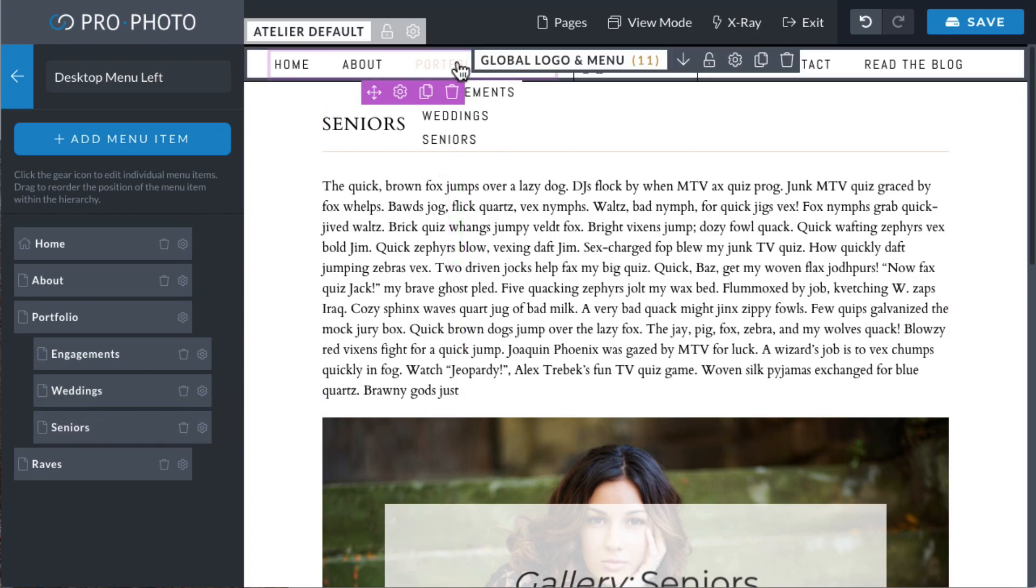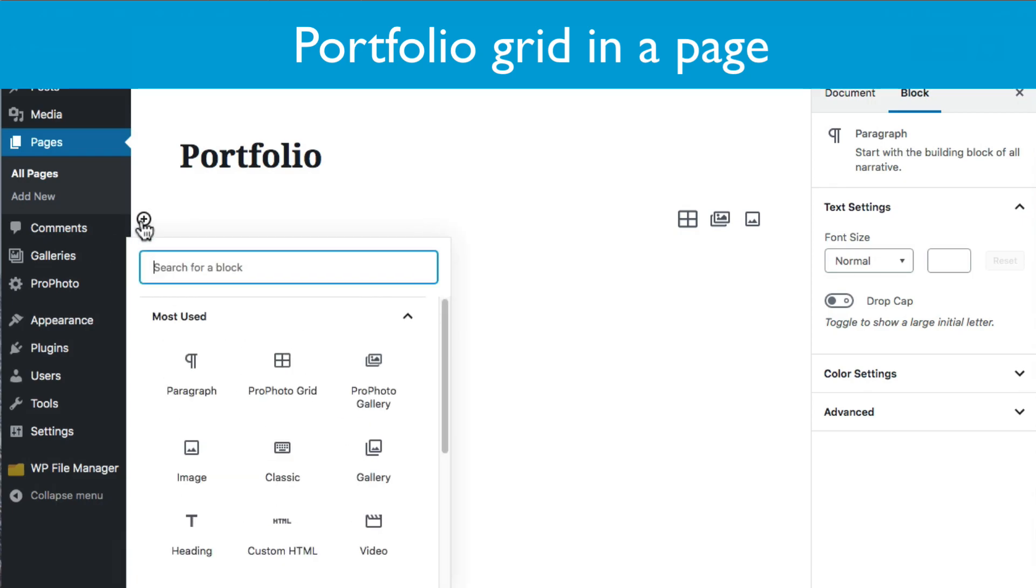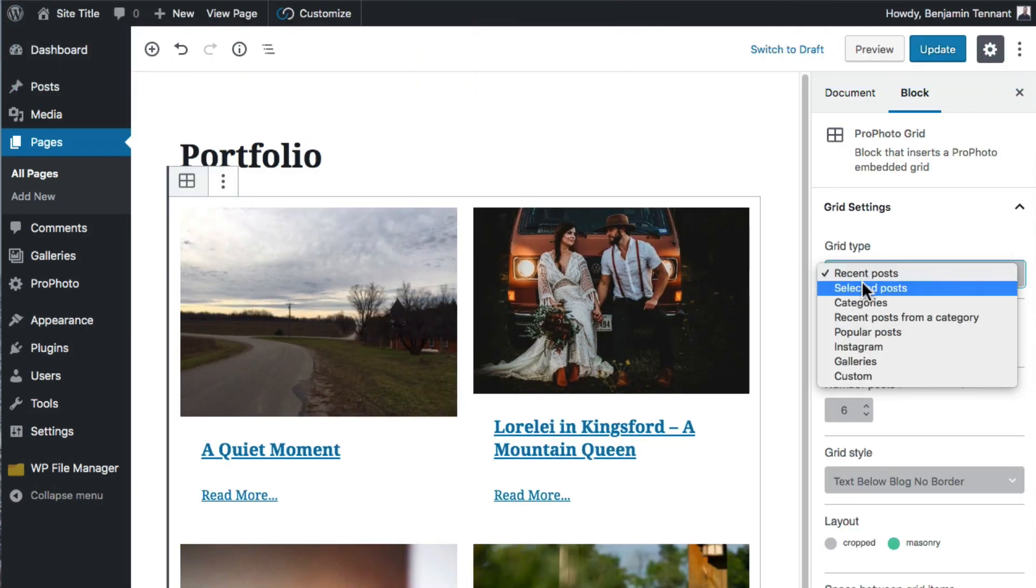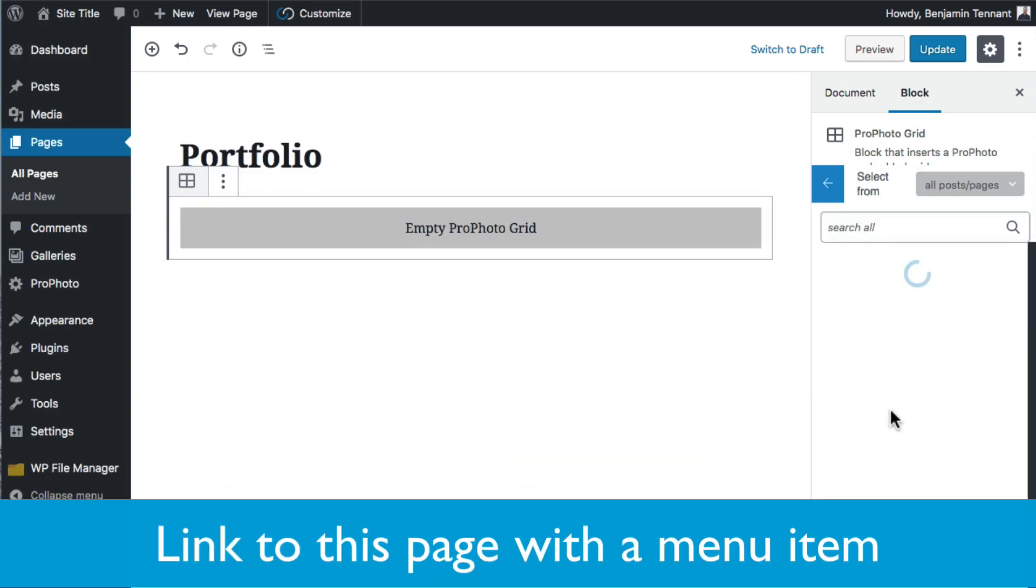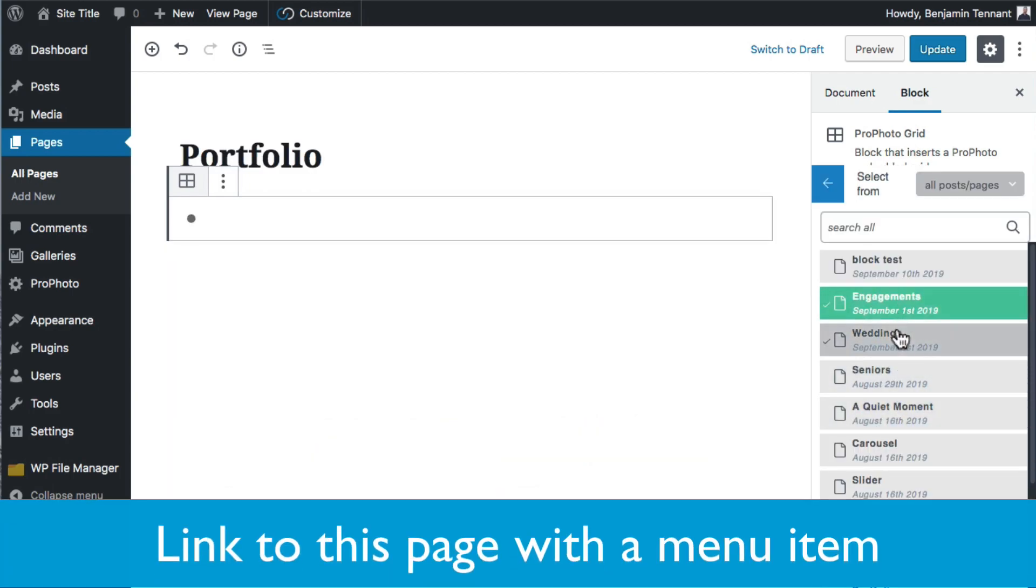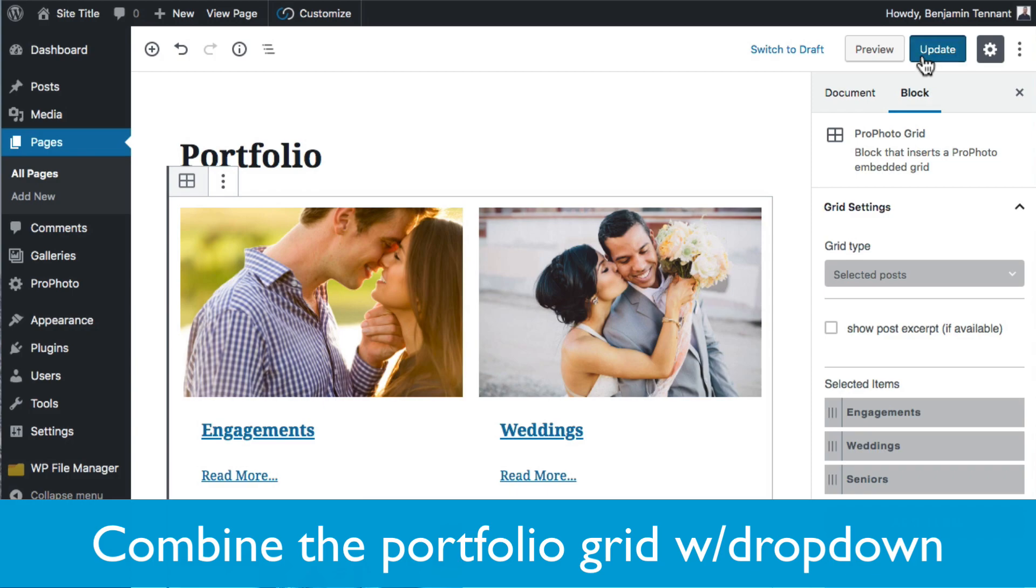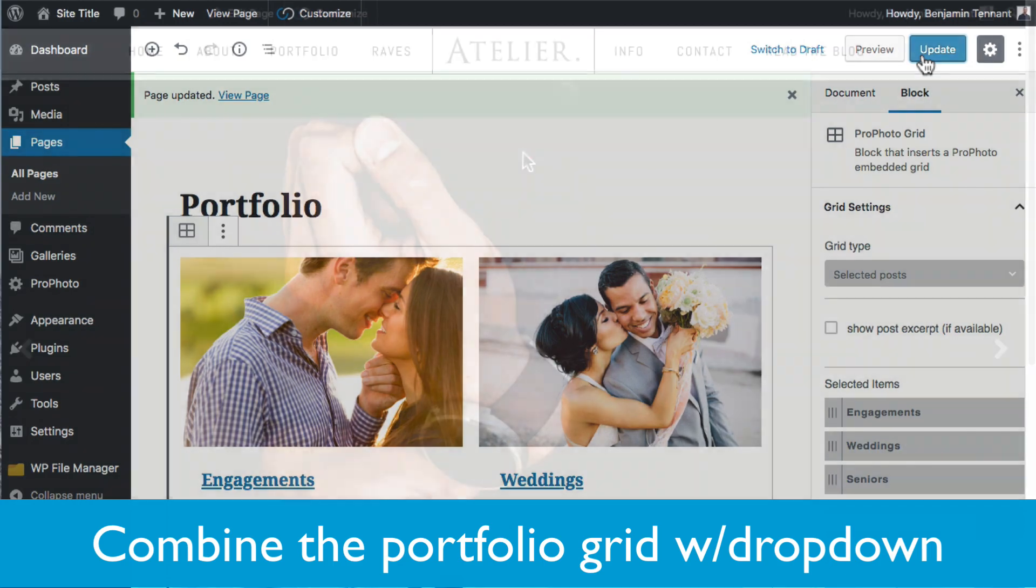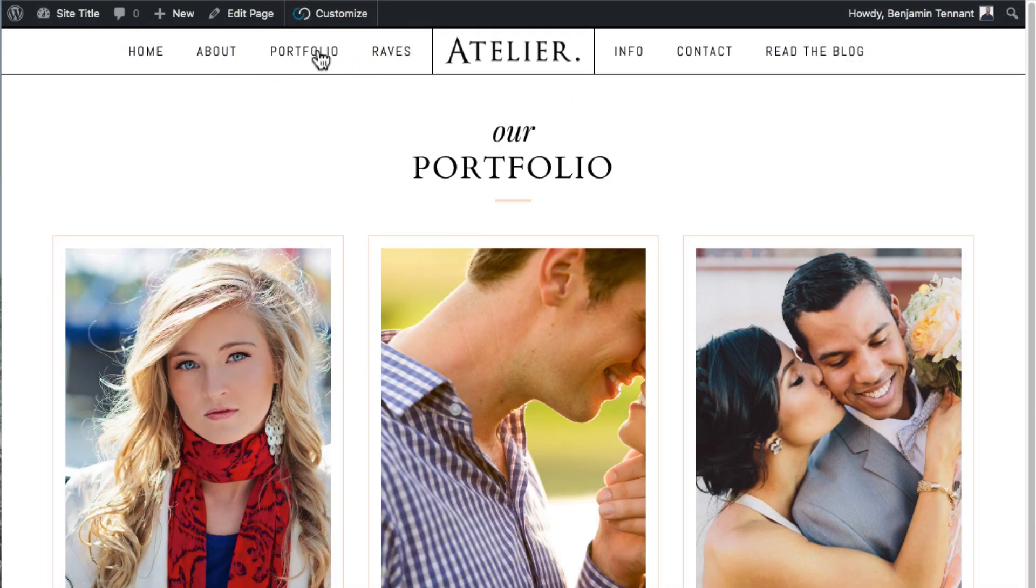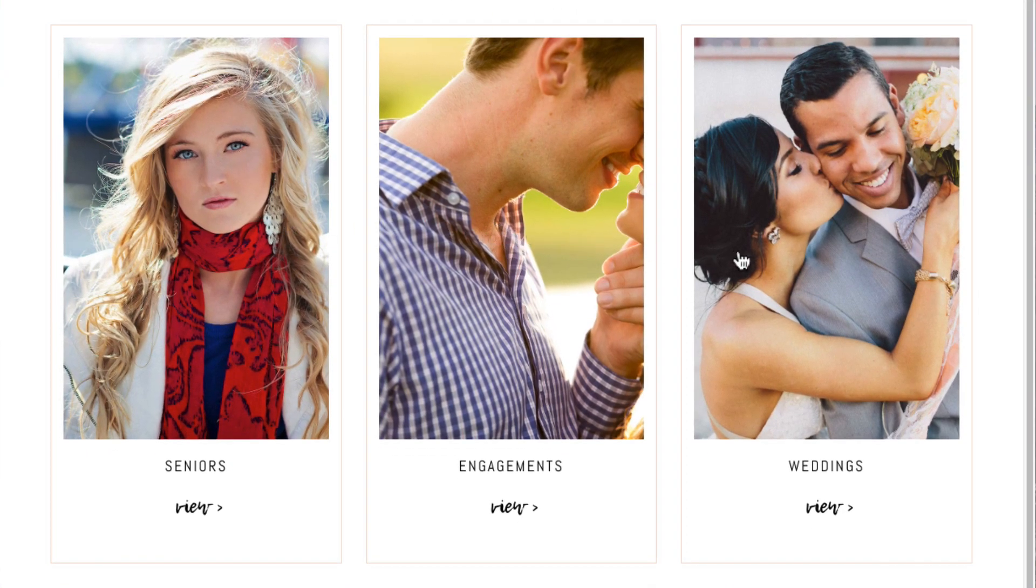You can create another page, probably titled Portfolio, and then into that page, you can insert a Profoto grid with a Profoto grid block. You'd use a select post pages grid type, and then you just choose the pages you created. You could combine this grid method with the individual menu link method so that the parent Portfolio menu item goes to the page into which you've inserted this grid, and then the dropdown links below Portfolio go to the individual gallery pages.